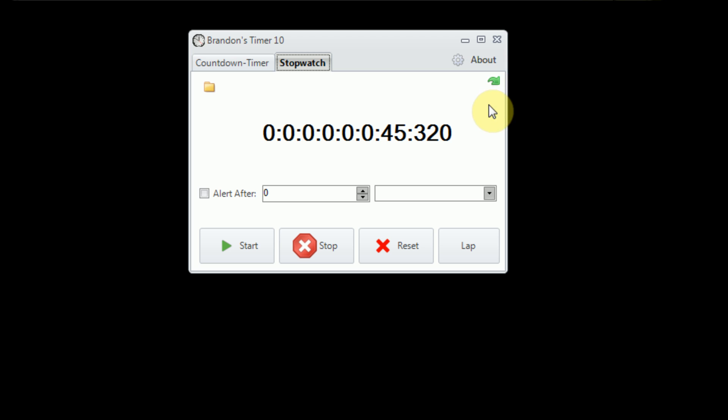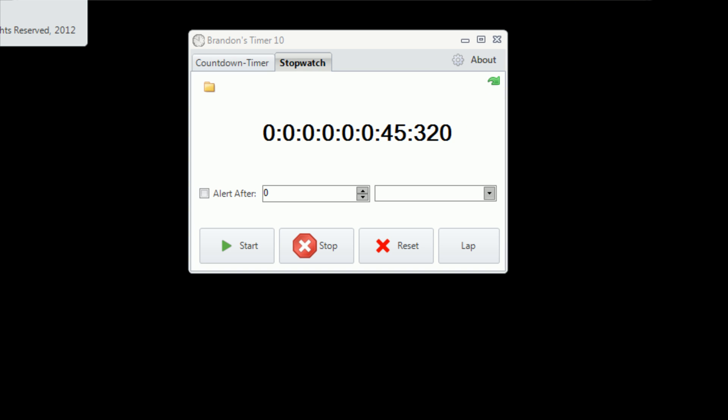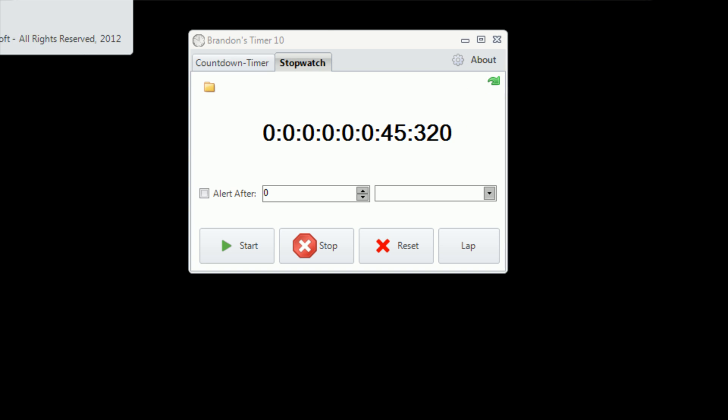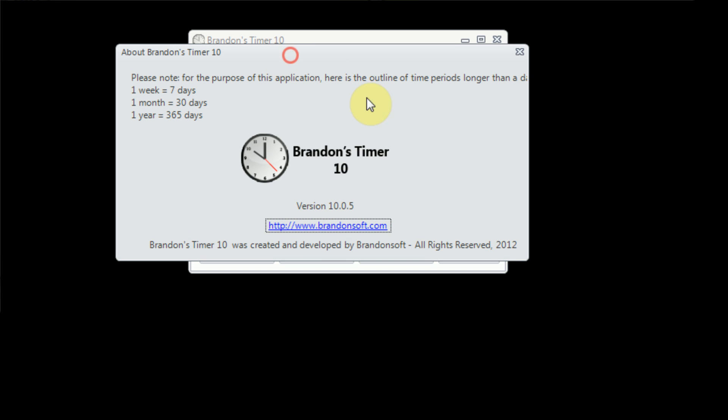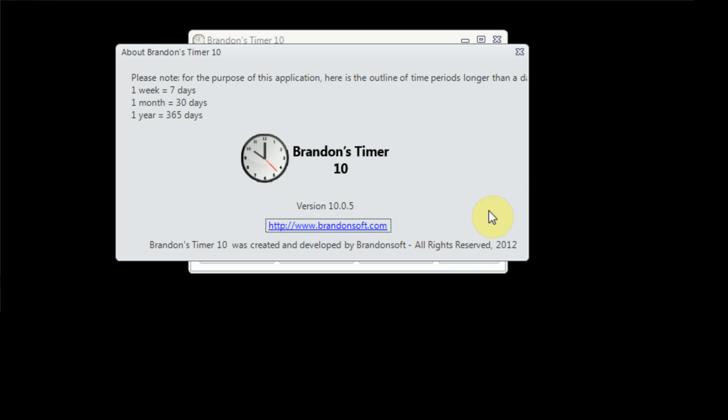So I'm just going to start from right to left here. The About page actually just states simple things about the application. In this video, I will be using version 10.0.5, which is the latest private release. It will be publicly available by the time this video is uploaded to YouTube, however. The About window actually just states the main purpose of the software, and one rule that really applies. And that is, a week is defined as 7 days, a month is defined as 30 days, and a year is defined as 365 days.